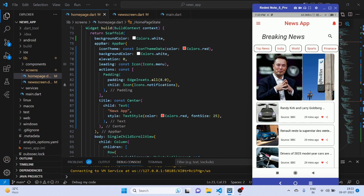After completing the series, you will be able to understand how the API works in the application. I am sure that you will be able to integrate multiple APIs and create any application using a news API.